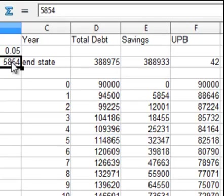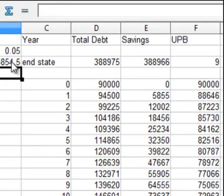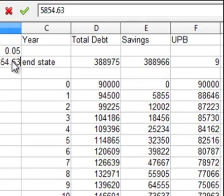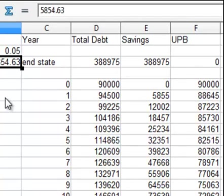Let's try $5,854. That's too little, so $5,854.50. And let's try $5,854.63. And that gives us, so finally after going back and forth, we've found the annual payment that will amortize the mortgage.